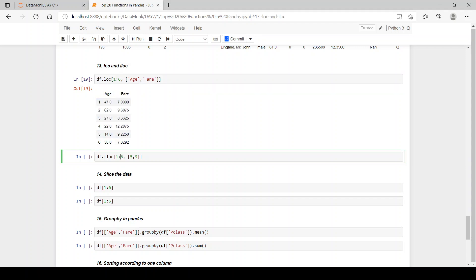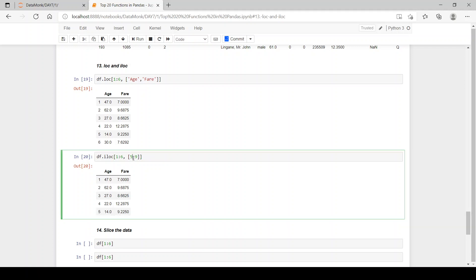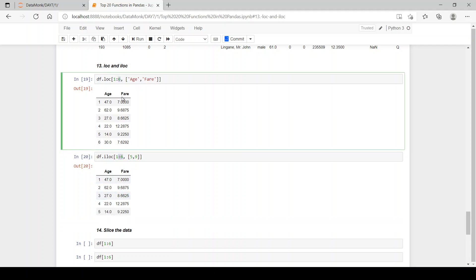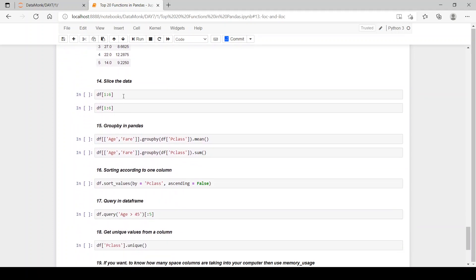But in iloc, 6 is exclusive and we can pass the integer columns or integer indexes to columns in iloc. If you want to know more about iloc and loc, you can refer to the pandas playlist where I have covered loc and iloc in detail. But here you can see we can have integer values to columns as well. And the 5th index was of age and ninth index was of fare. So we have the same, but here 6 is exclusive and here 6 is inclusive in loc and iloc.